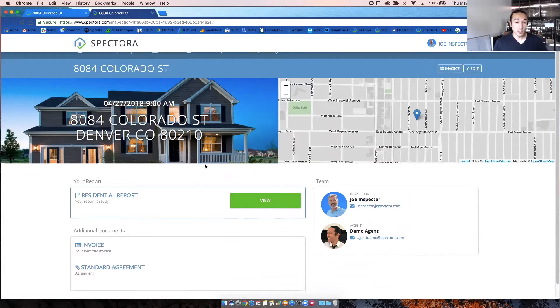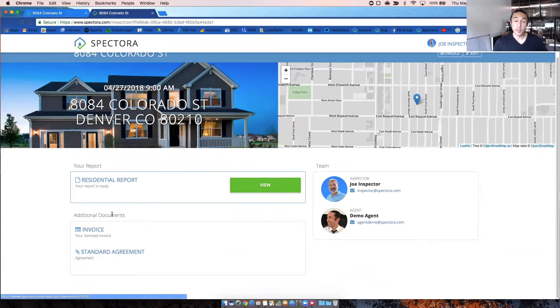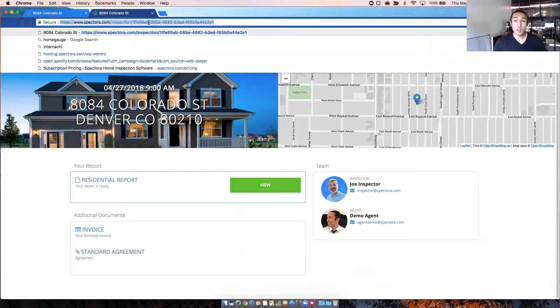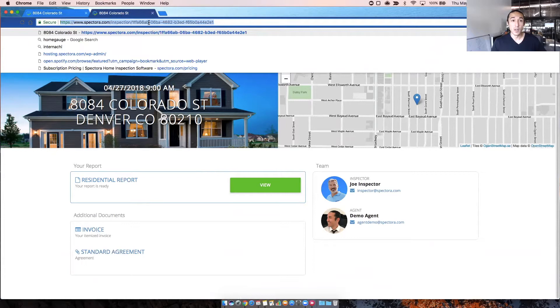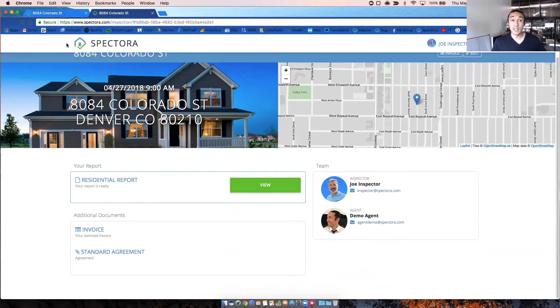On this screen, you'll see they can view the report, they can view the invoice and the agreement. This is the link you can also send if you need to manually send the inspection details link or if there's any issues with email, you would just copy and paste this link right here and send it in an email.